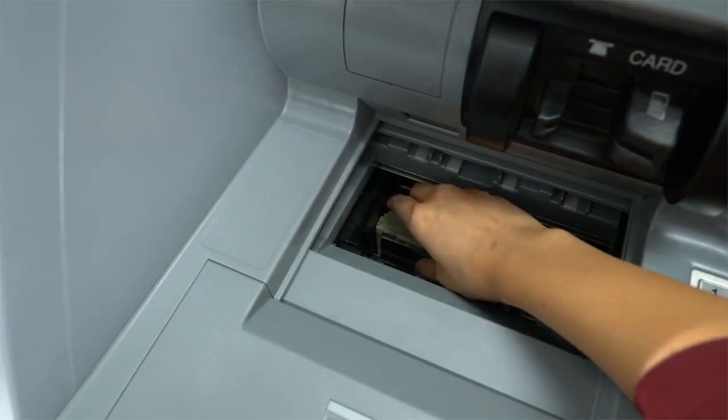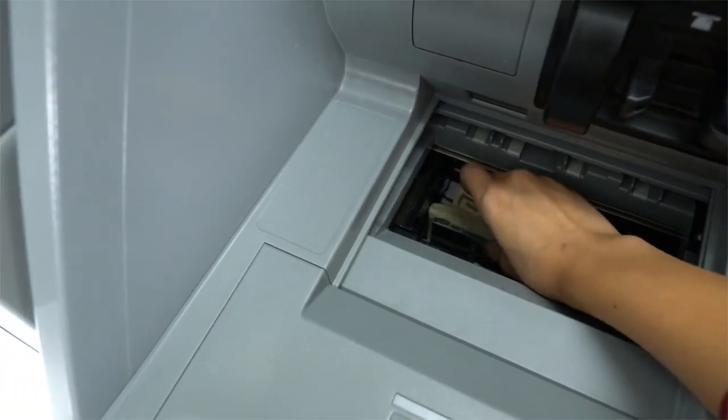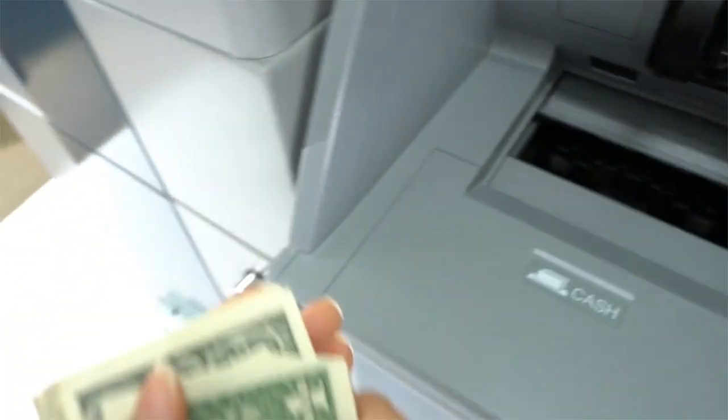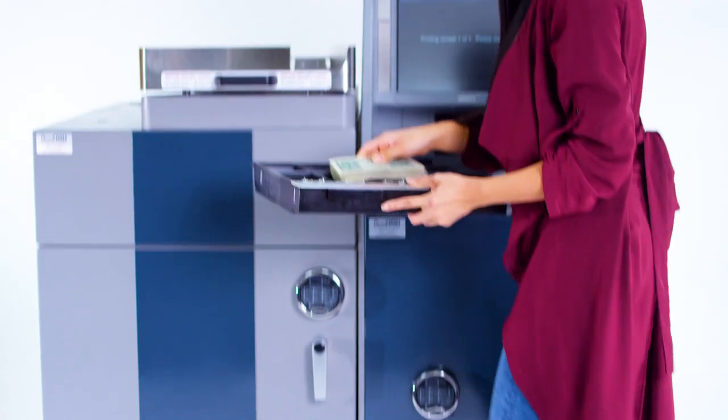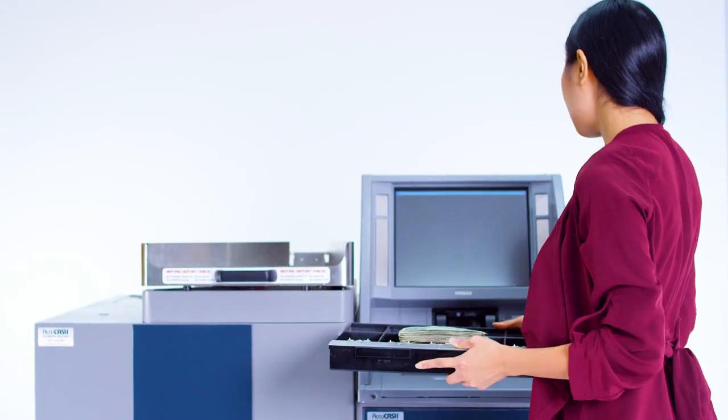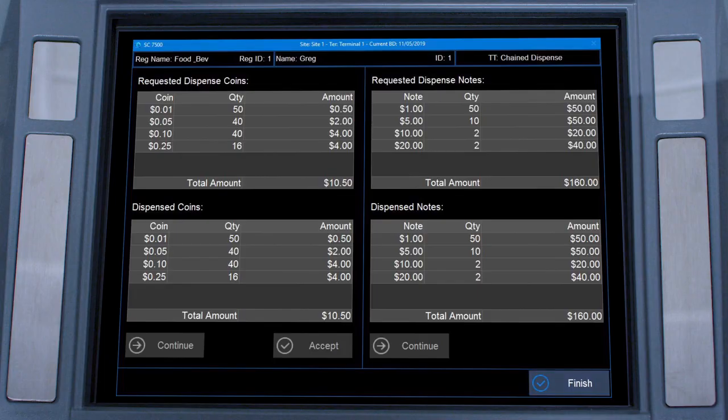The cash pocket opens and the cashier takes the cash. She removes the coin filled till tray and presses finish on the screen.